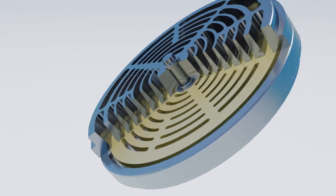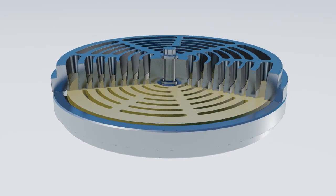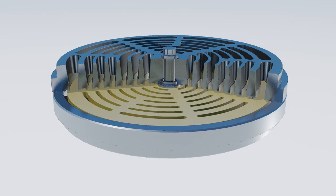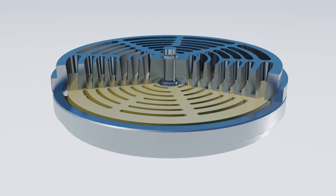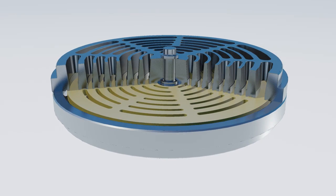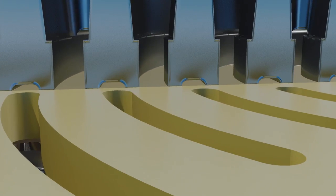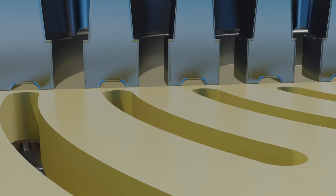The valve disc is of non-metallic thermoplastic design and is proven to provide more efficient seals over much longer durations than traditional metal valve discs.